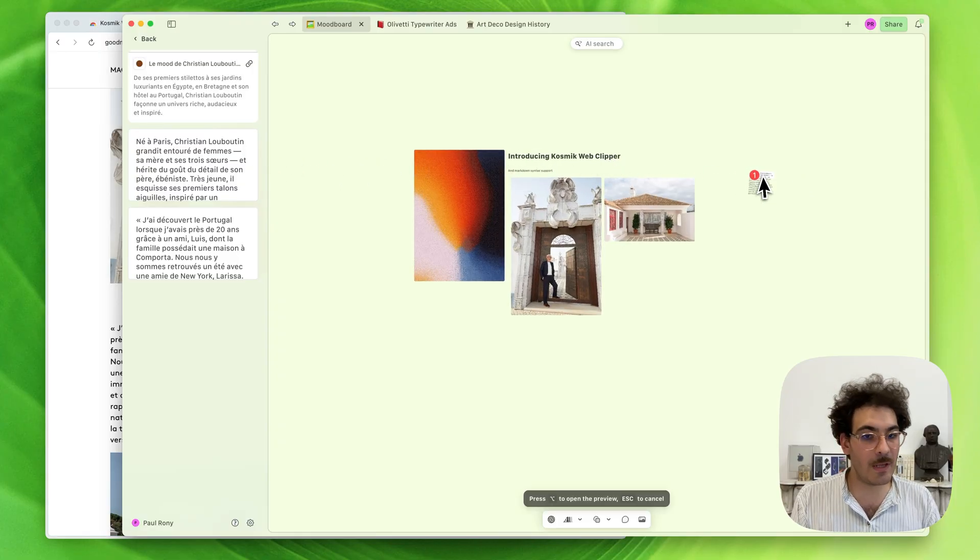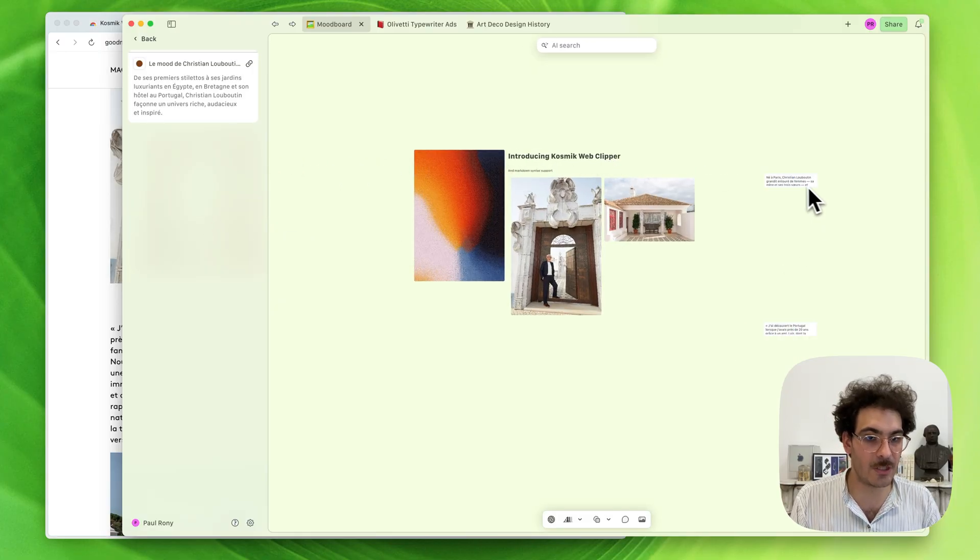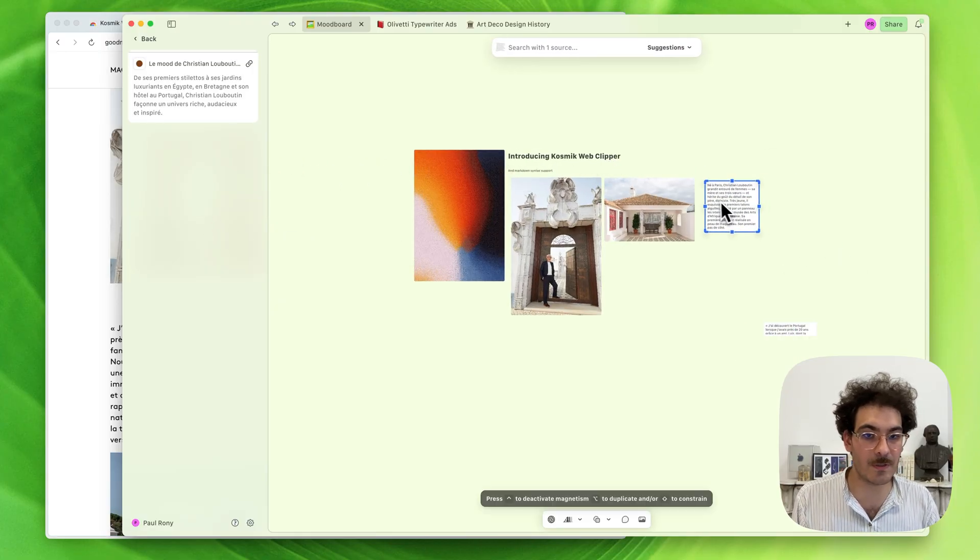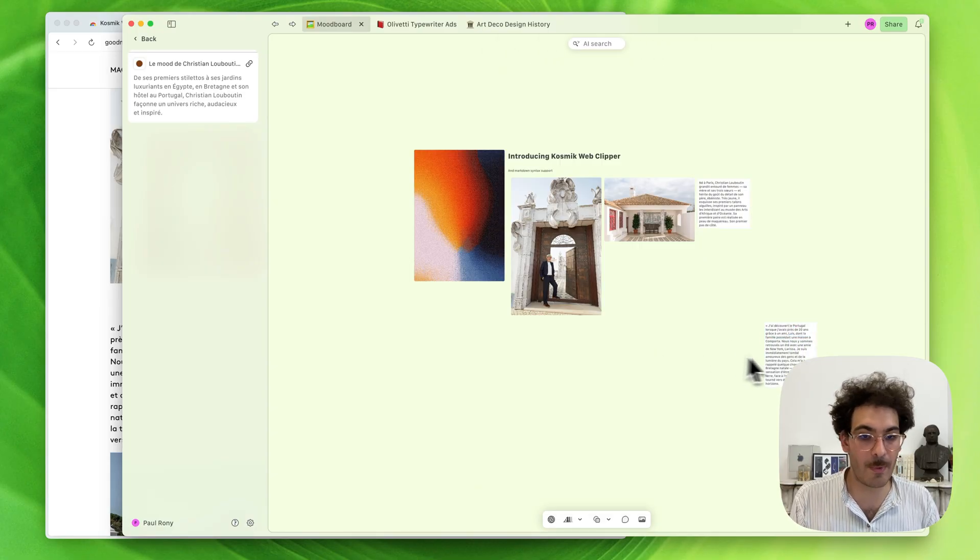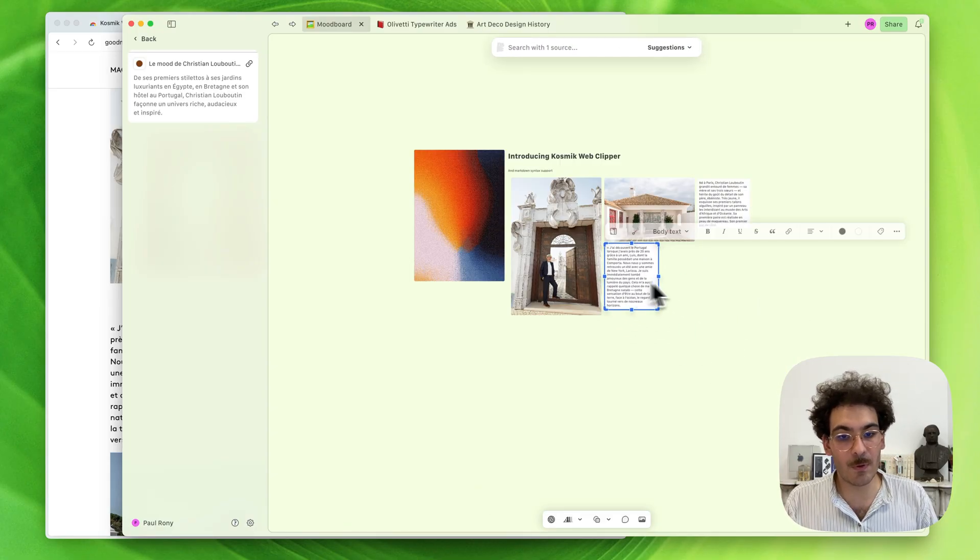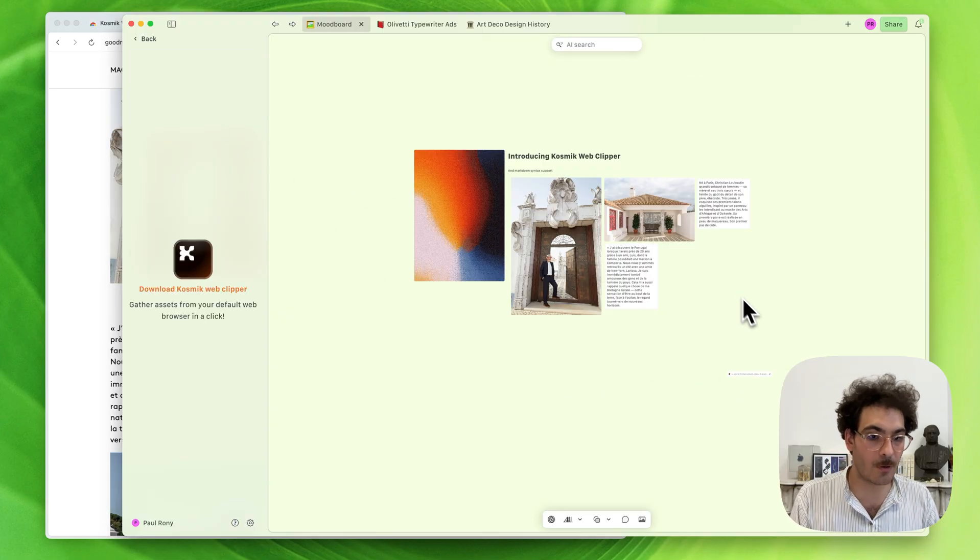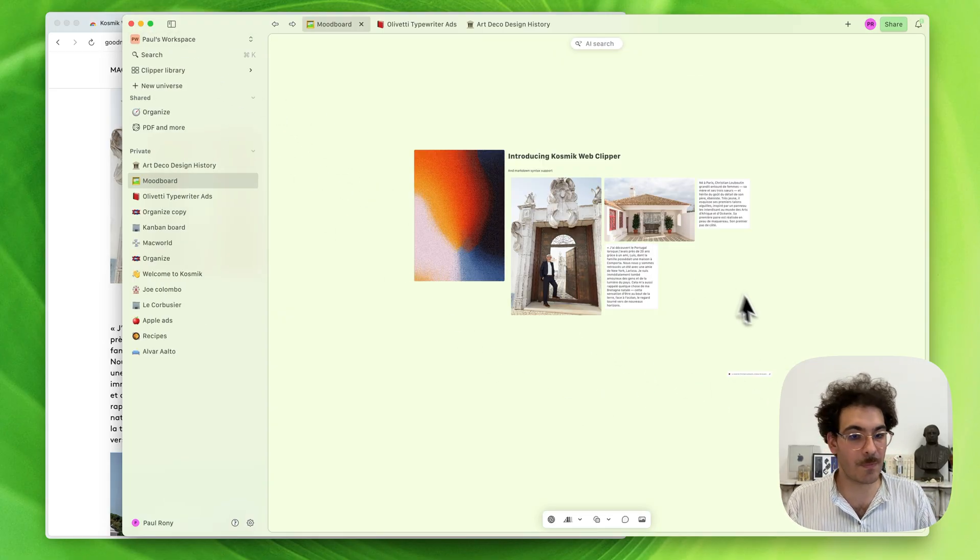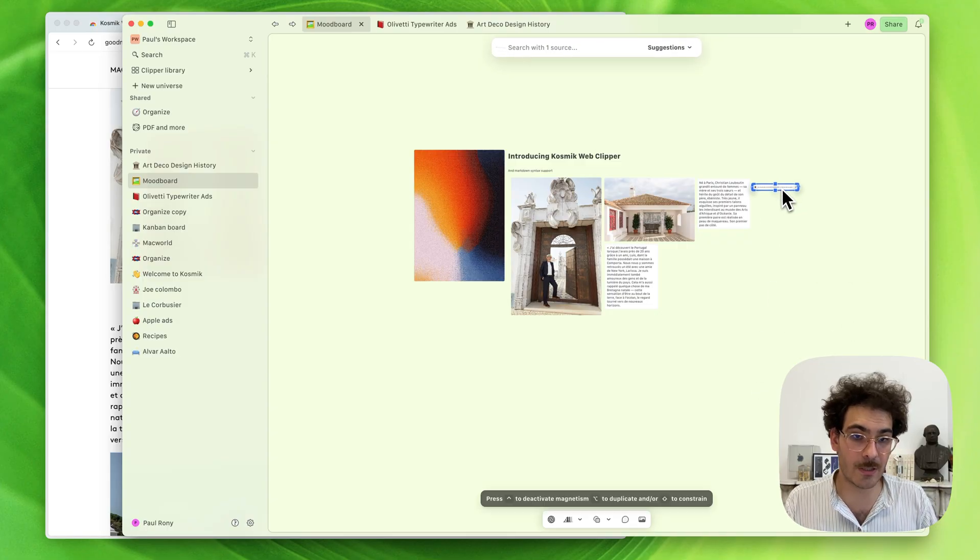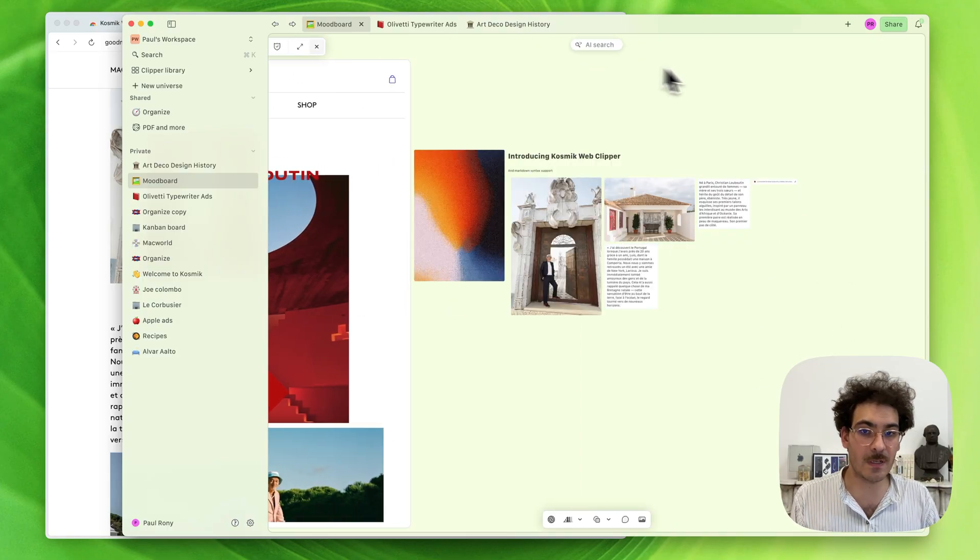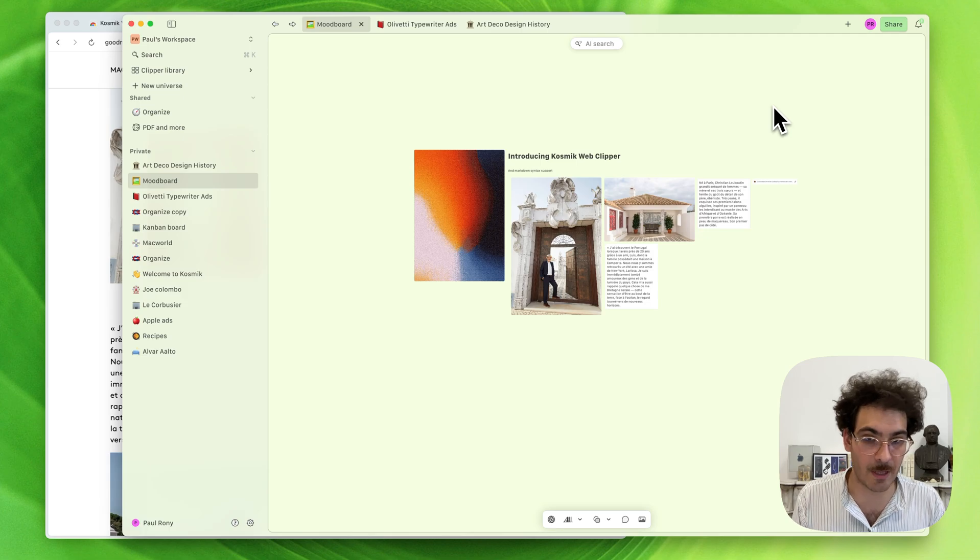We really think the Clipper is going to be a nice addition, especially for those of you using Cosmic through the Progressive Web app, or if you want to use Chrome or any other Chromium-based browser. It's very easy to use our Clipper. You can just sign up with your existing Cosmic account and start clipping.